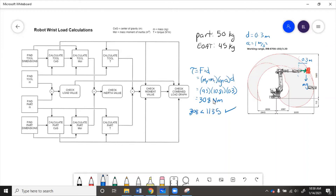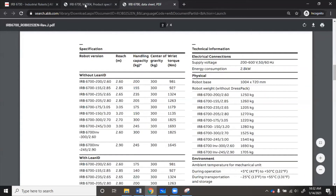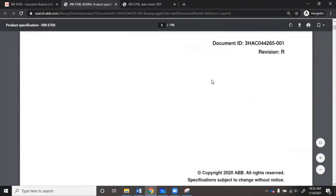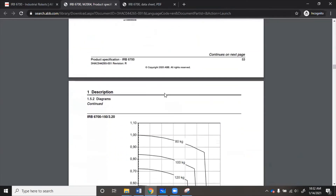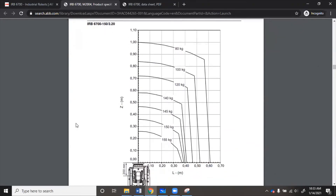Now we also need to check wrist load. For the load, we add up the weight of the part and the end of arm tool: 50 kilograms plus 45 kilograms equals 95 kilograms, and d equals 0.3 meters. We'll look in the manual at the robot wrist load diagram to find our operating point. We scroll down to section 1.5 and find wrist load diagrams, then scroll to where our robot is.